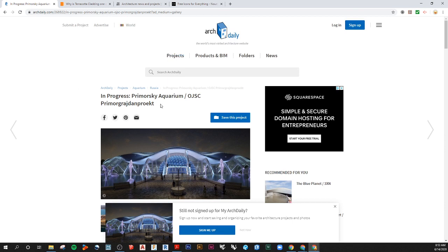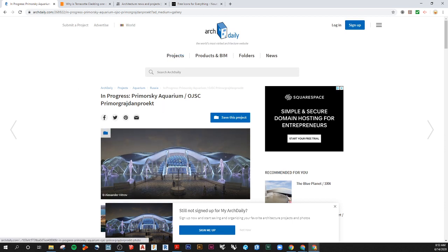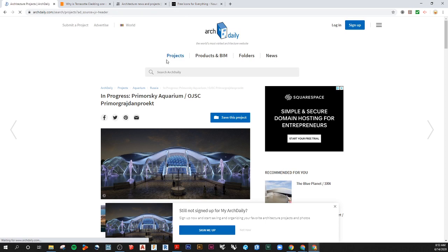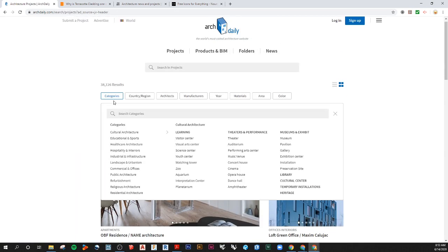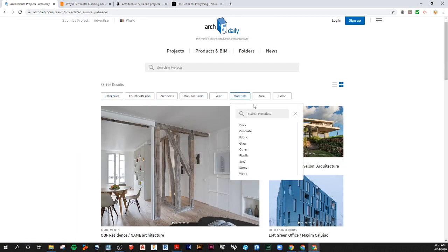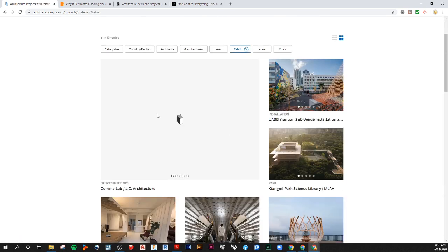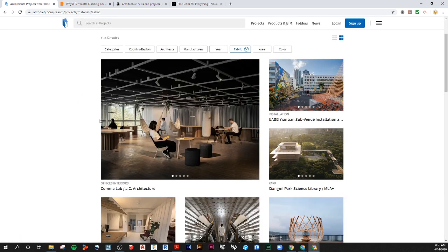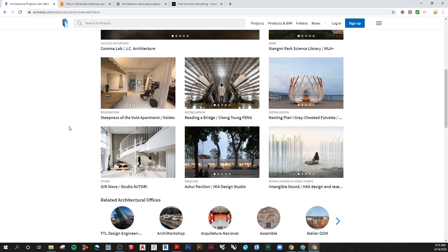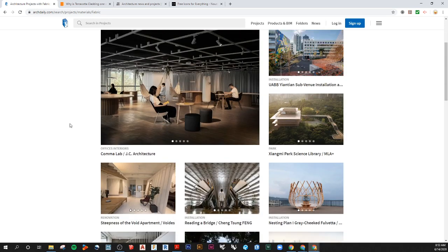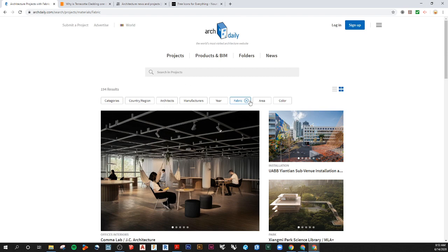You can also search for materials. So let's say you're doing a fabric kind of facade and you wanted to search for other case studies that are using some fabric facades. You might be able to find that within the material.